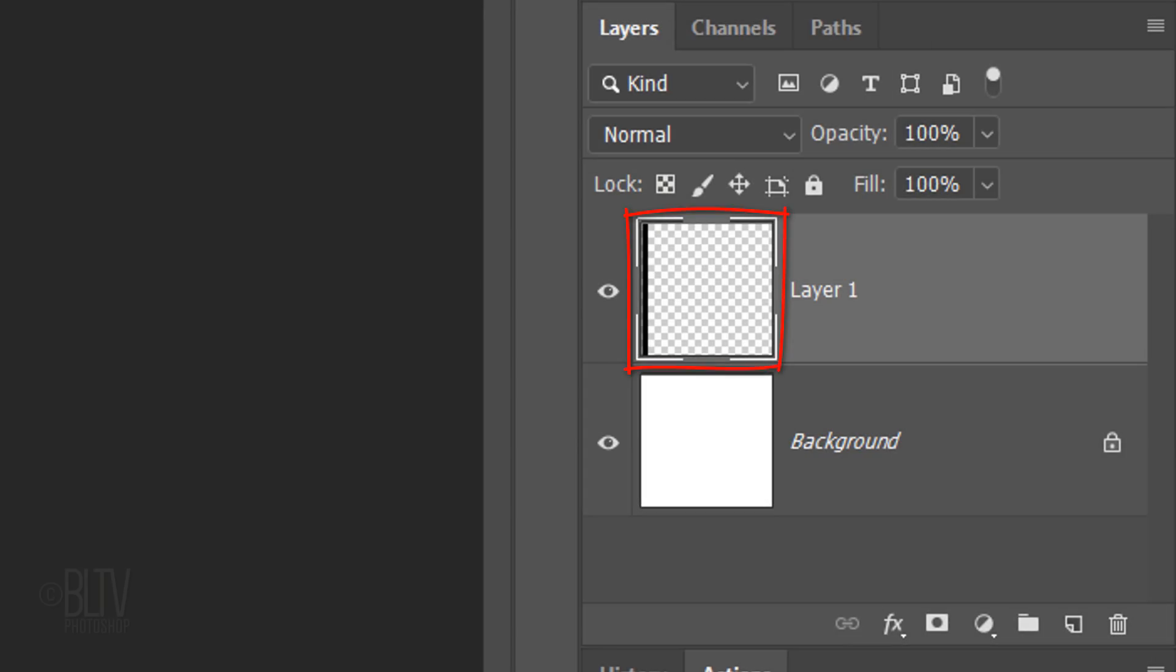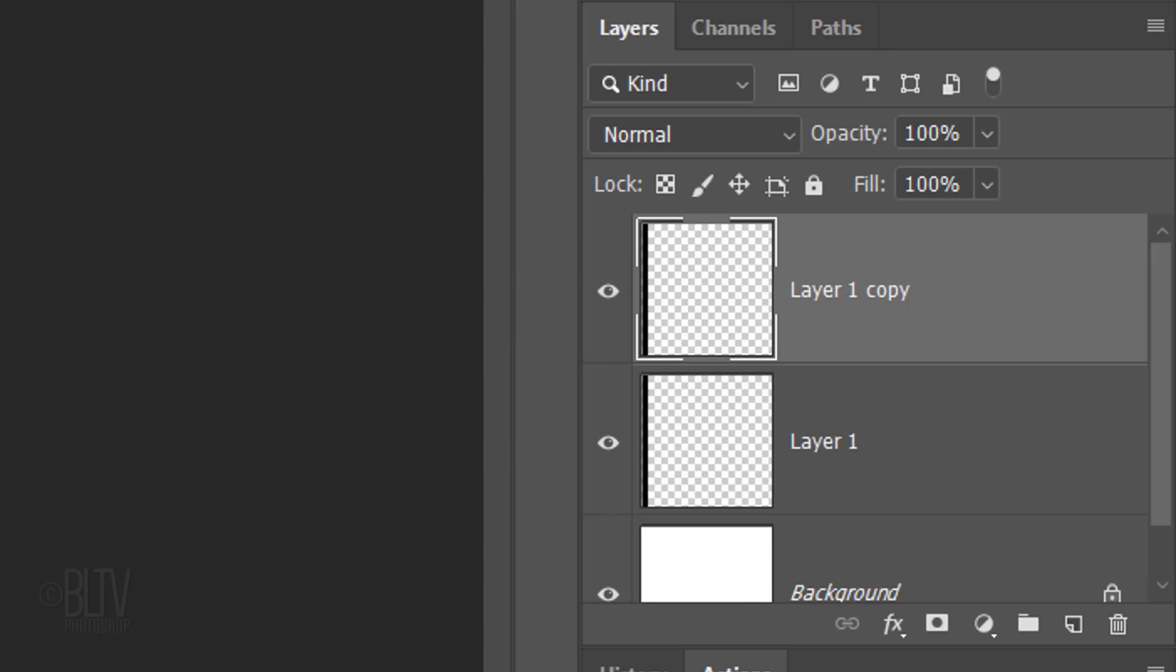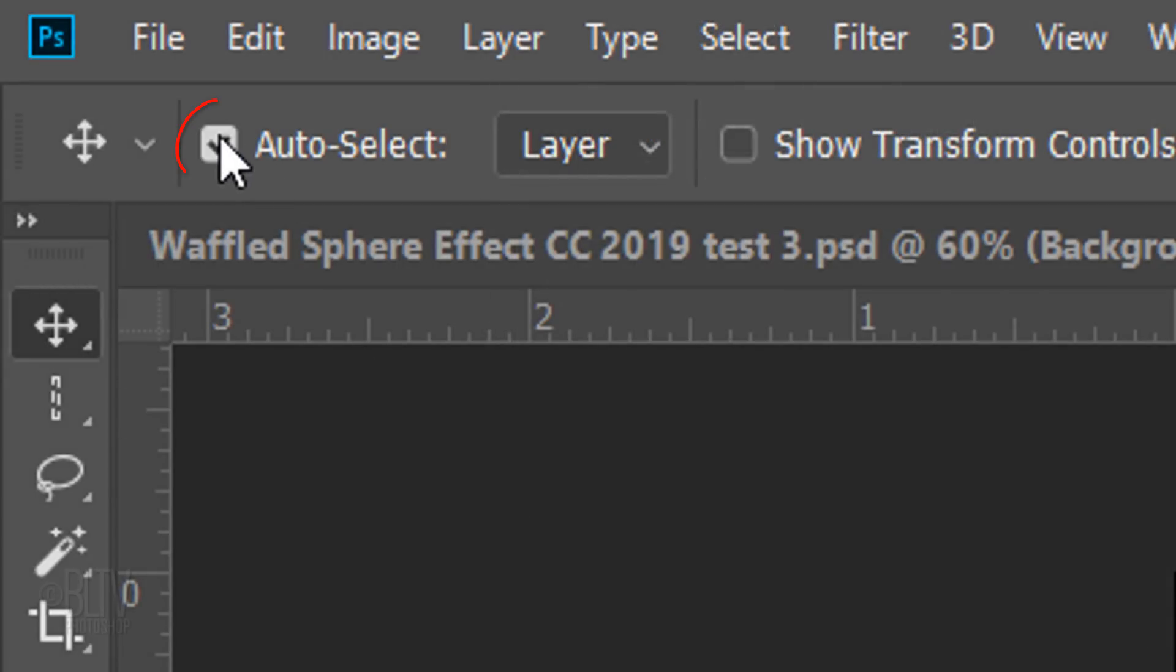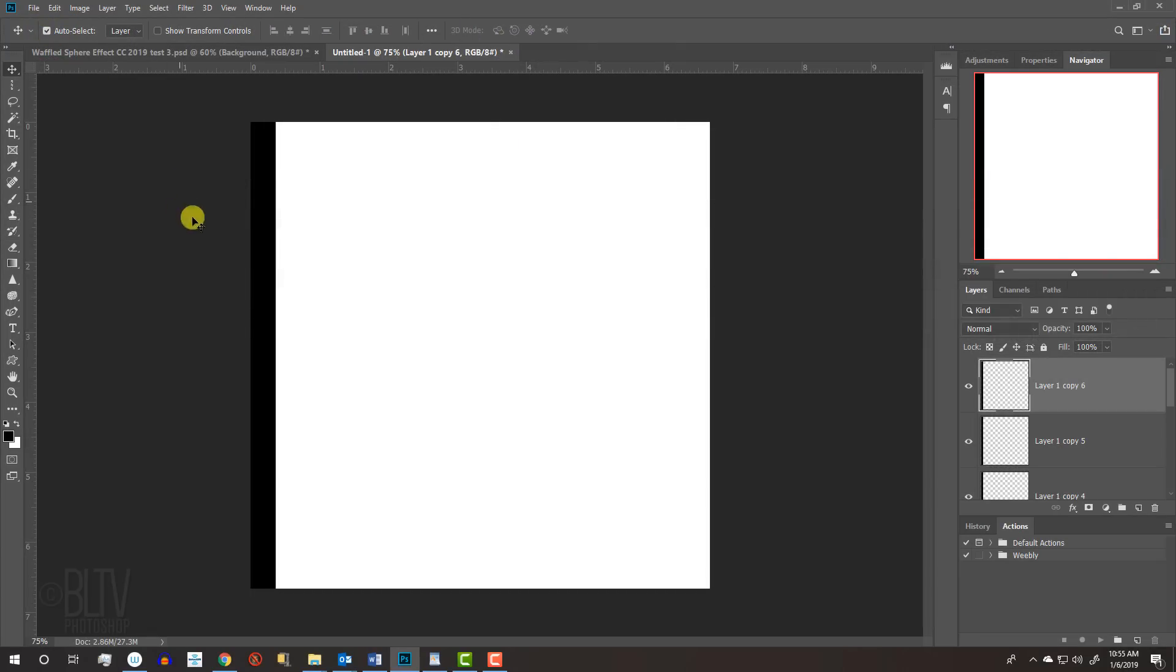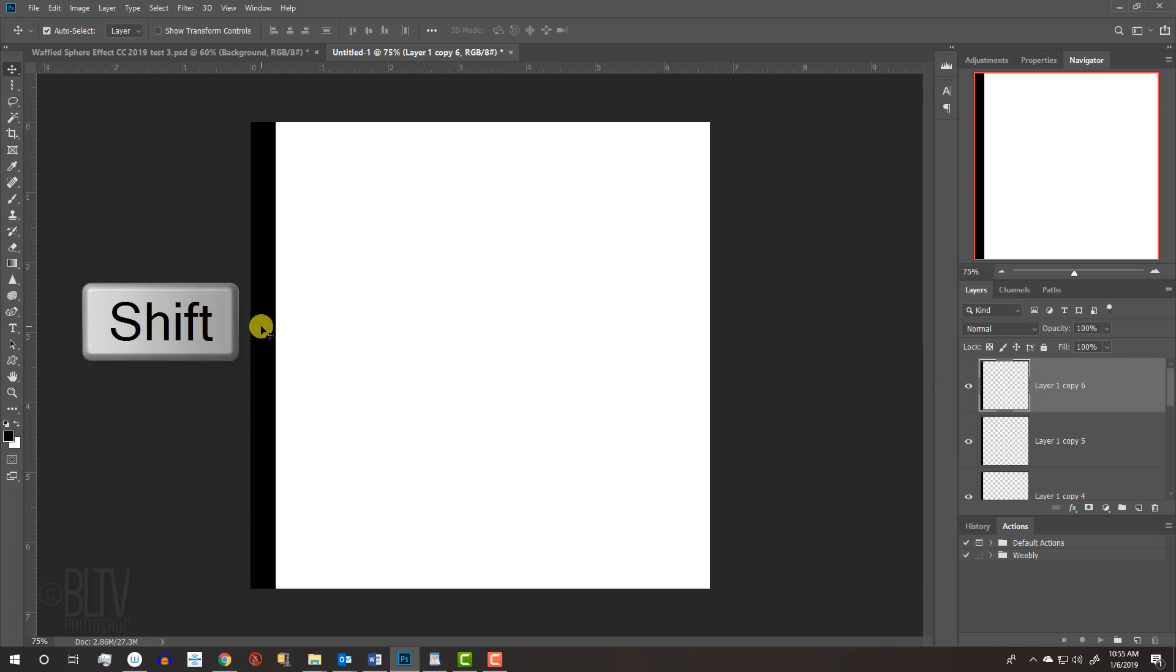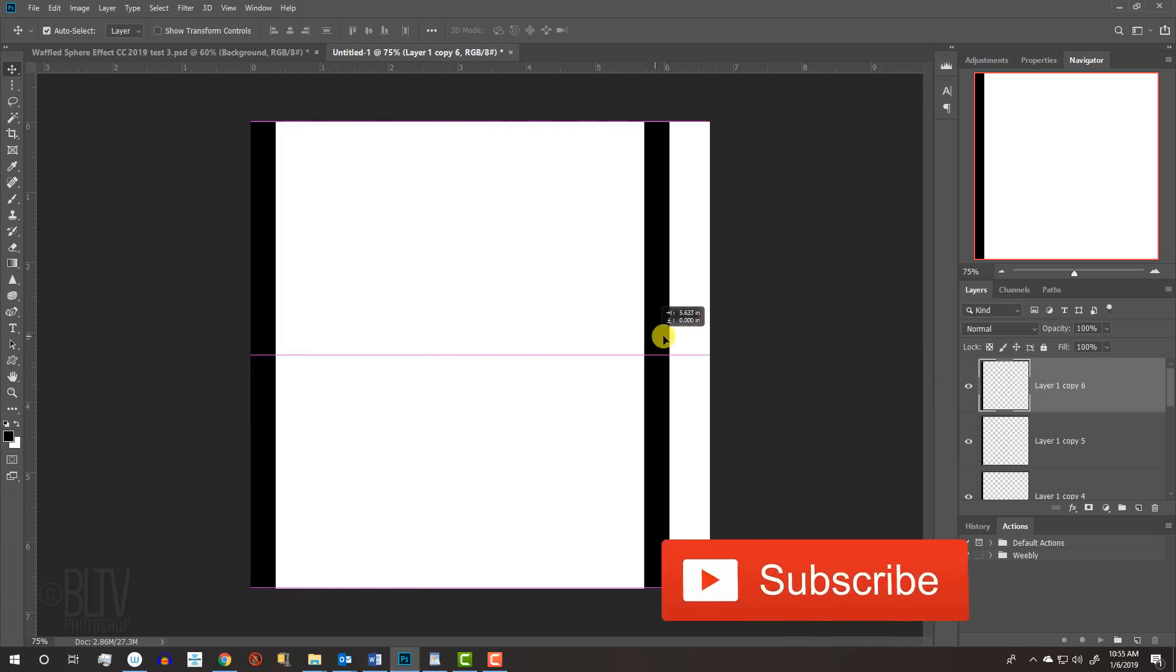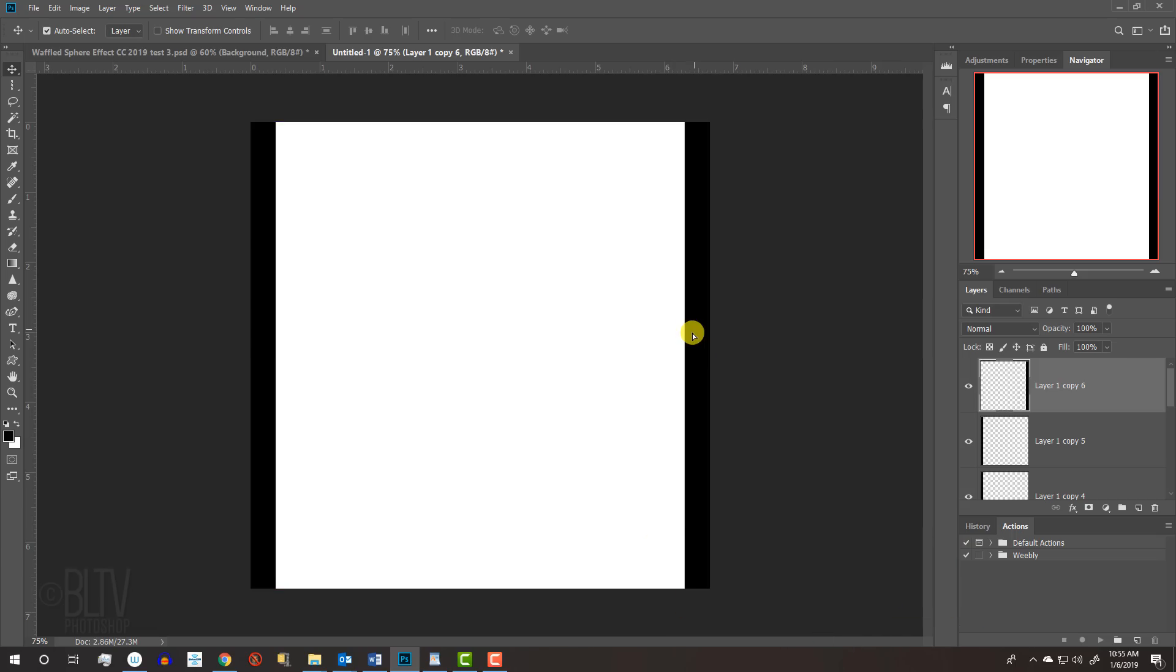We'll make 6 copies of the layer by pressing Ctrl or Cmd+J 6 times. Check Auto-Select. This automatically makes each of the bars active whenever we click on them without having to go to the Layers panel to find that bar to make it active. Press and hold Shift and drag the bar to the right until it snaps to the right side of the document.